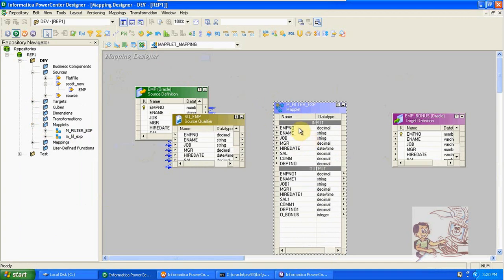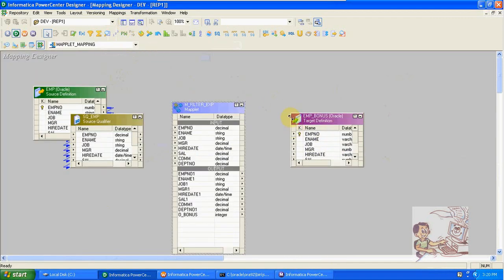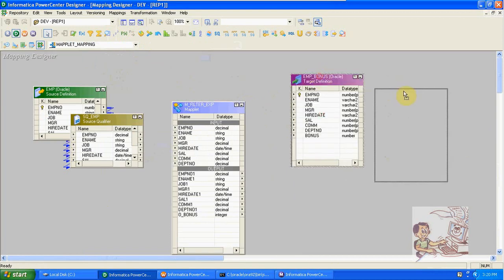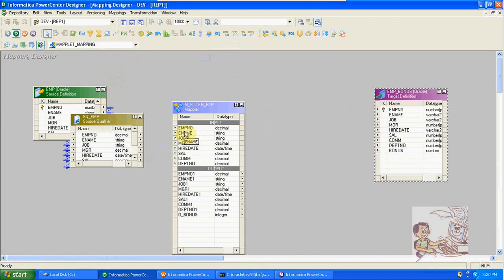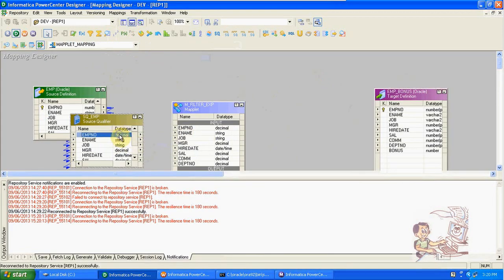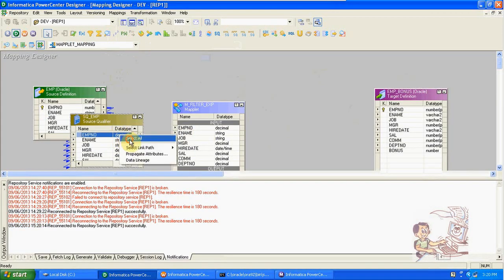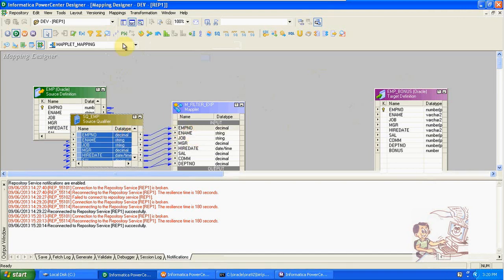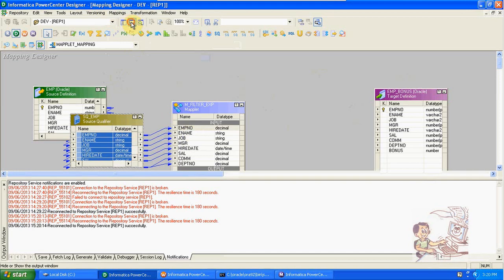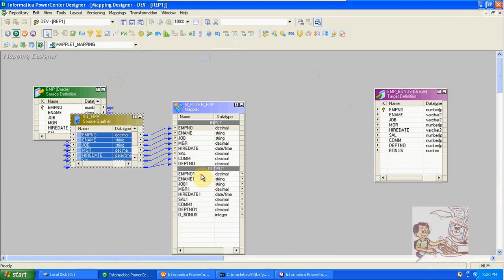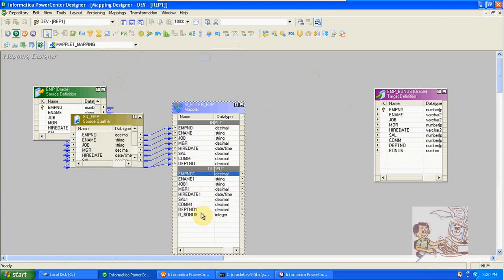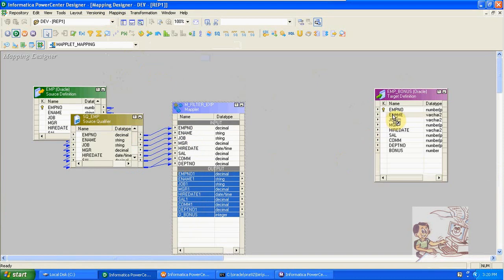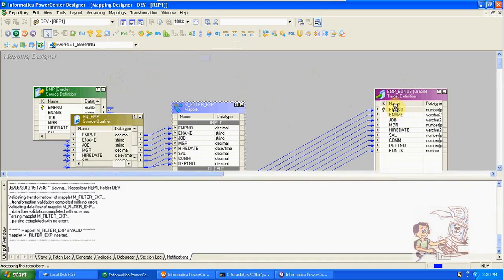Here we got input ports and output ports, based on the maplet design we will get this. Select all columns here, drag and drop from source into input. From output to target. Save it.